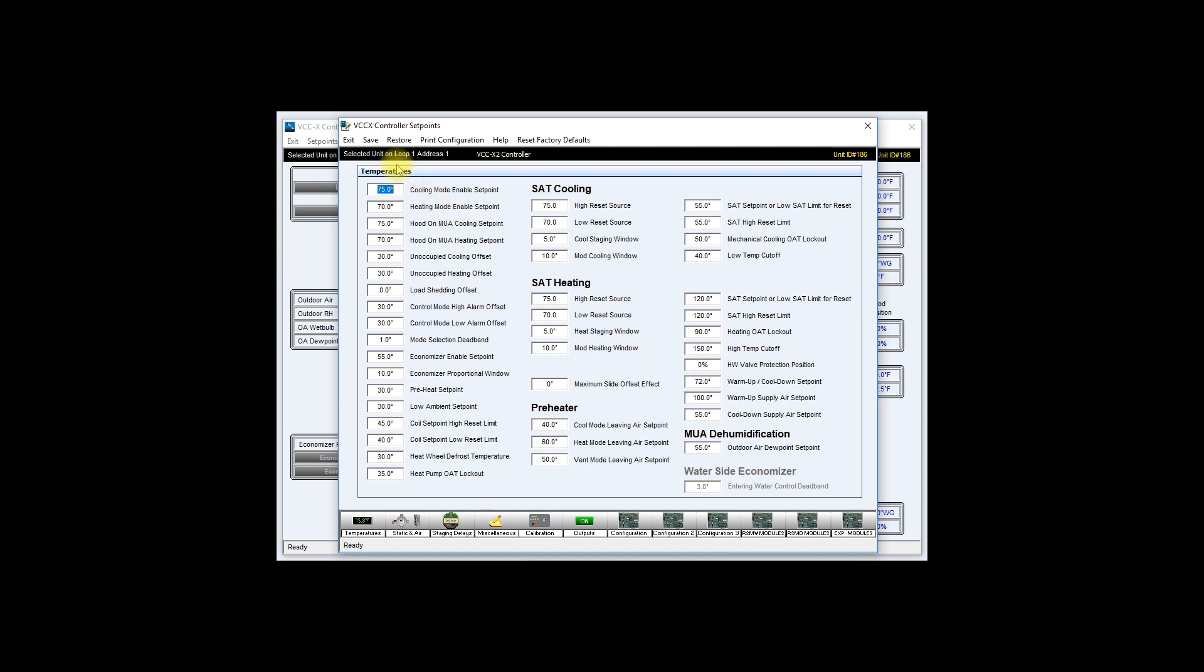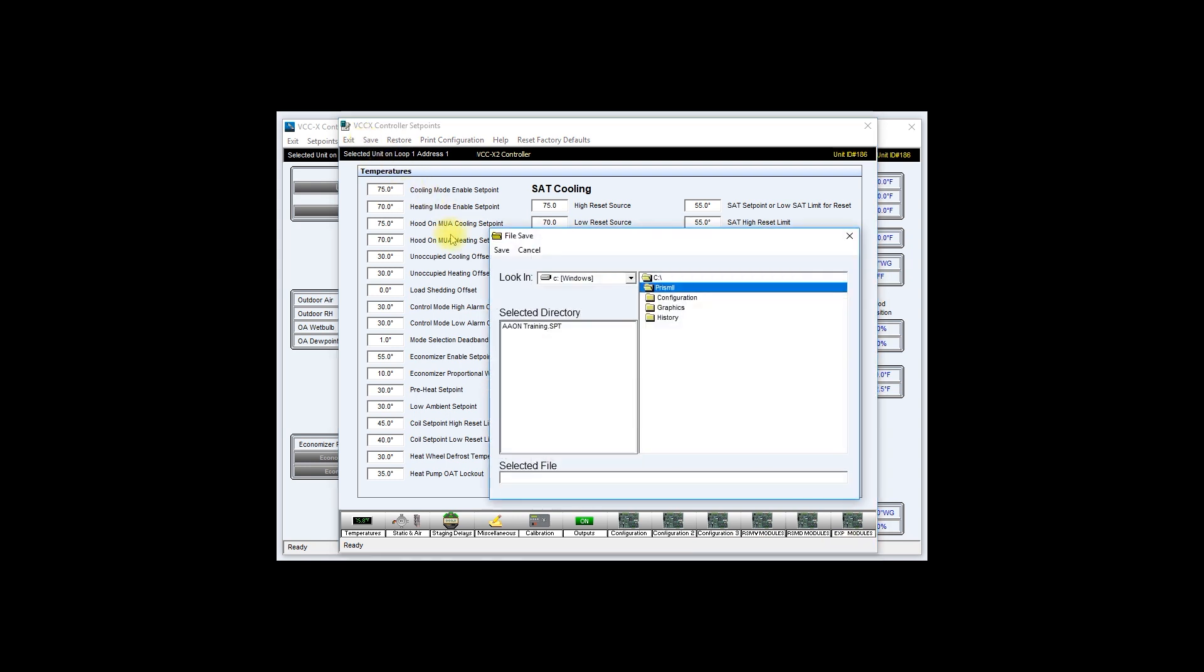Let's click on save on the left corner of your screen and this will open the file save window. Please note that your file will be saved under the C file on your Prism 2 folder.